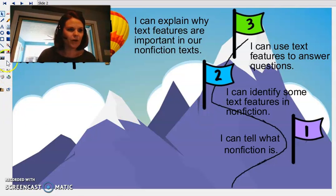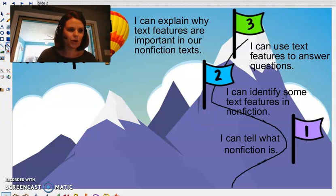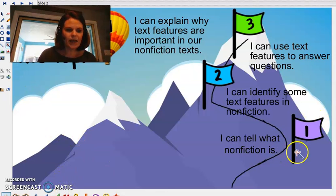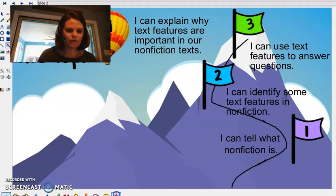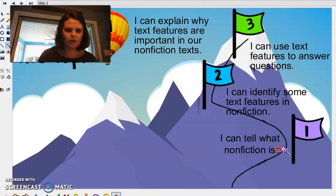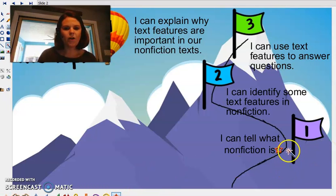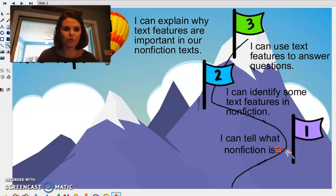And we are going to start by telling what nonfiction is, what the difference between fiction and nonfiction.